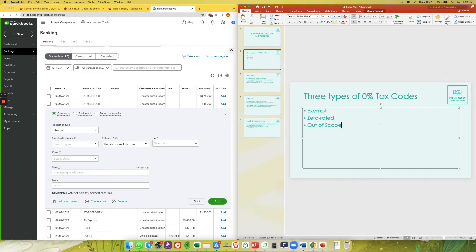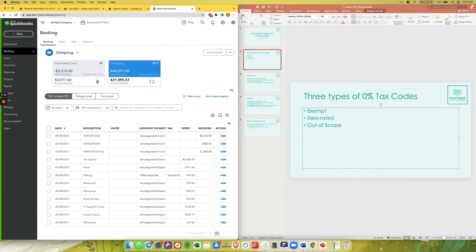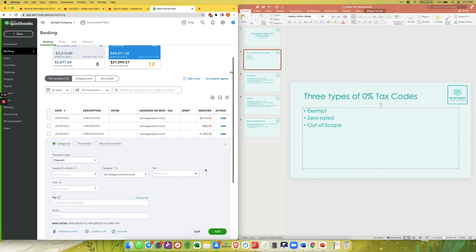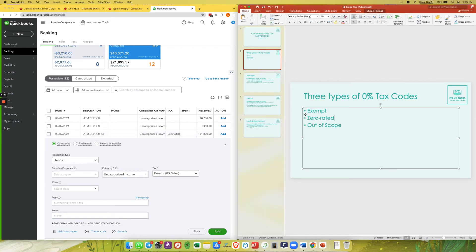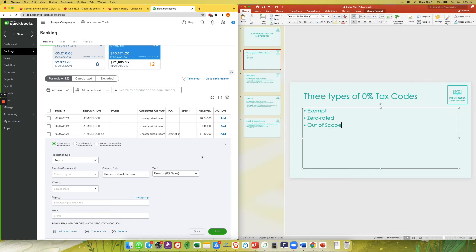The reason we use out of scope is that it will not show up on your HST return, while exempt and zero rated will. If you gave your company $1,800 and you used a zero rated or exempt tax code by mistake, it would show up on your HST return and inflate your sales by $1,800. That is why we use out of scope whenever the owner puts money into or takes money out of the company.